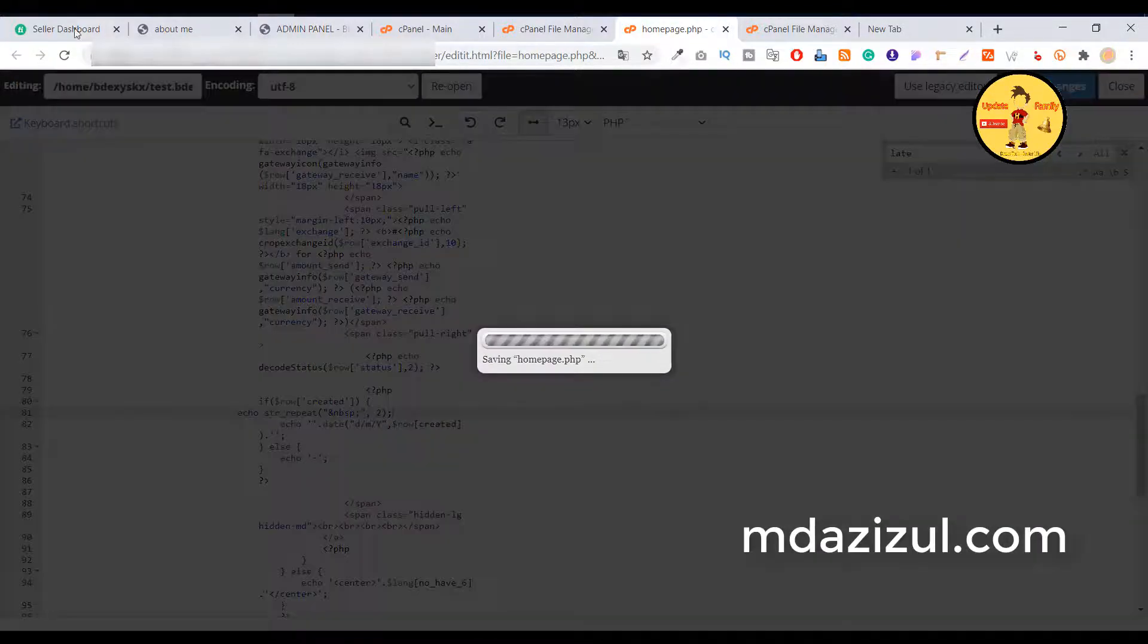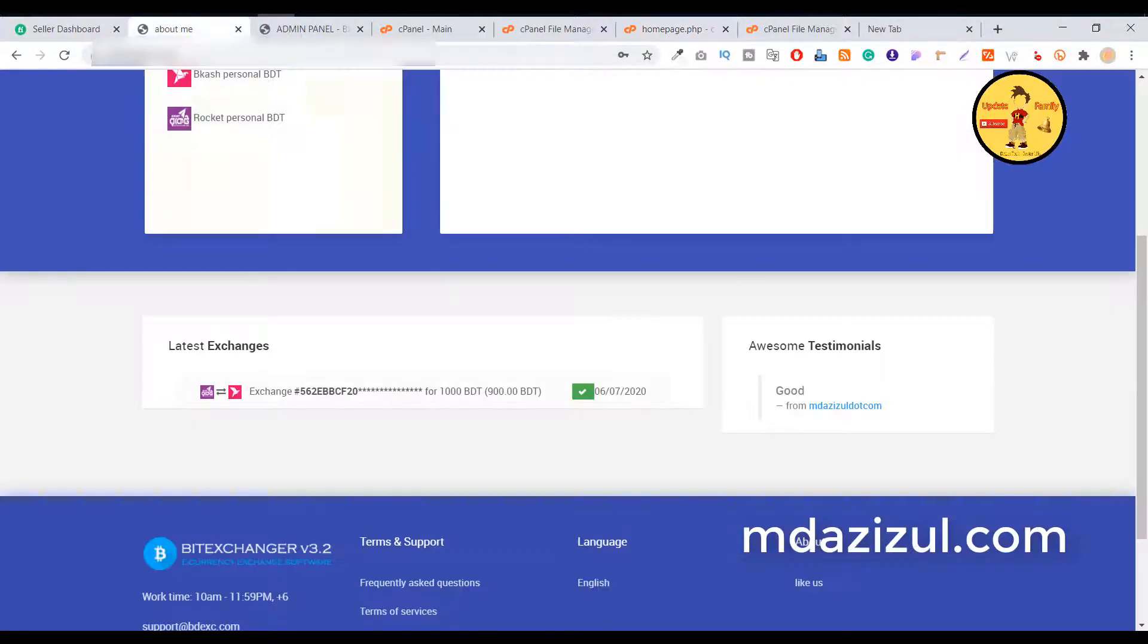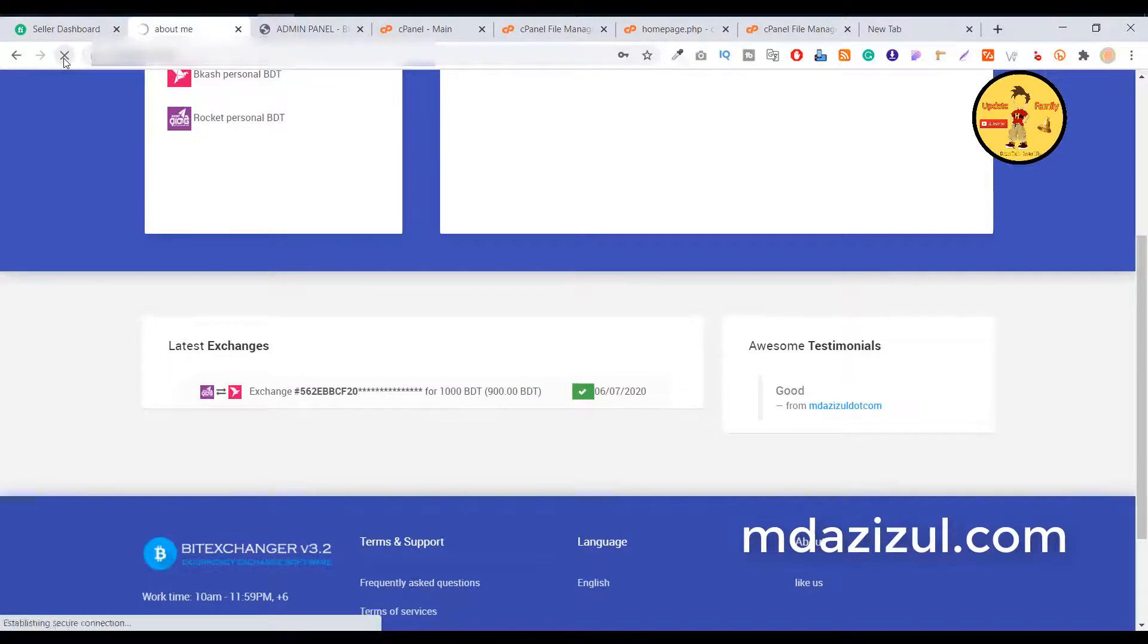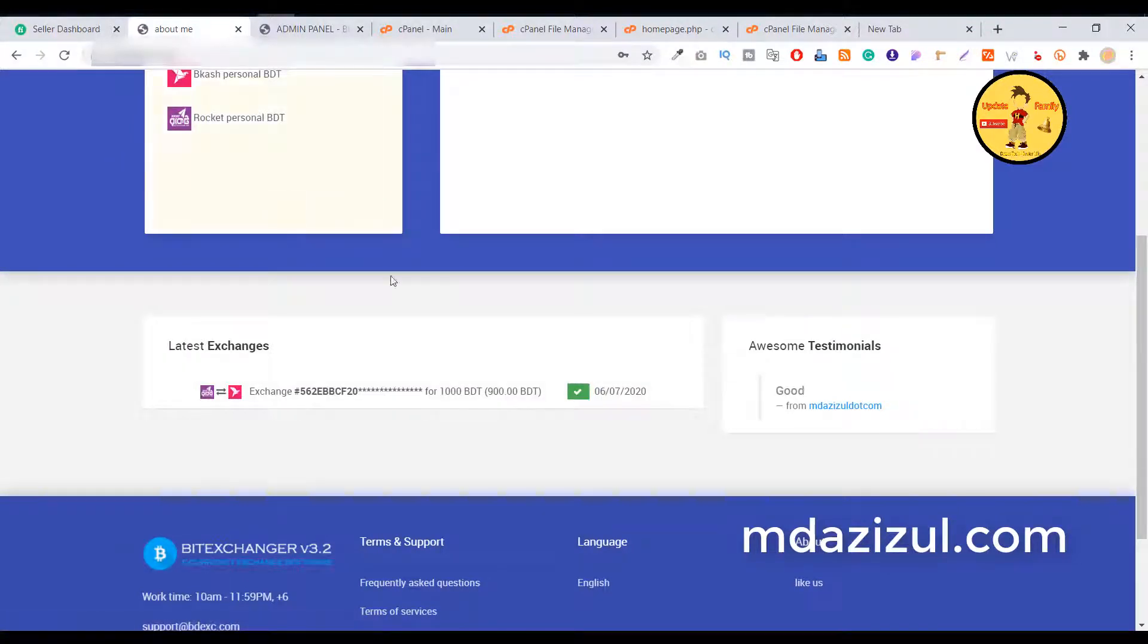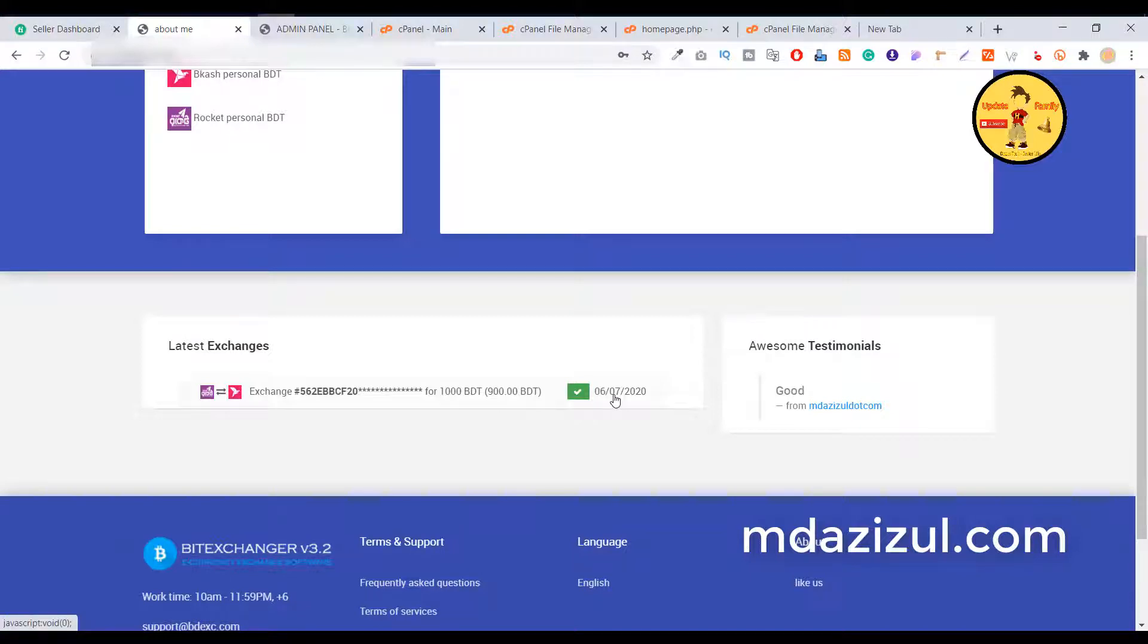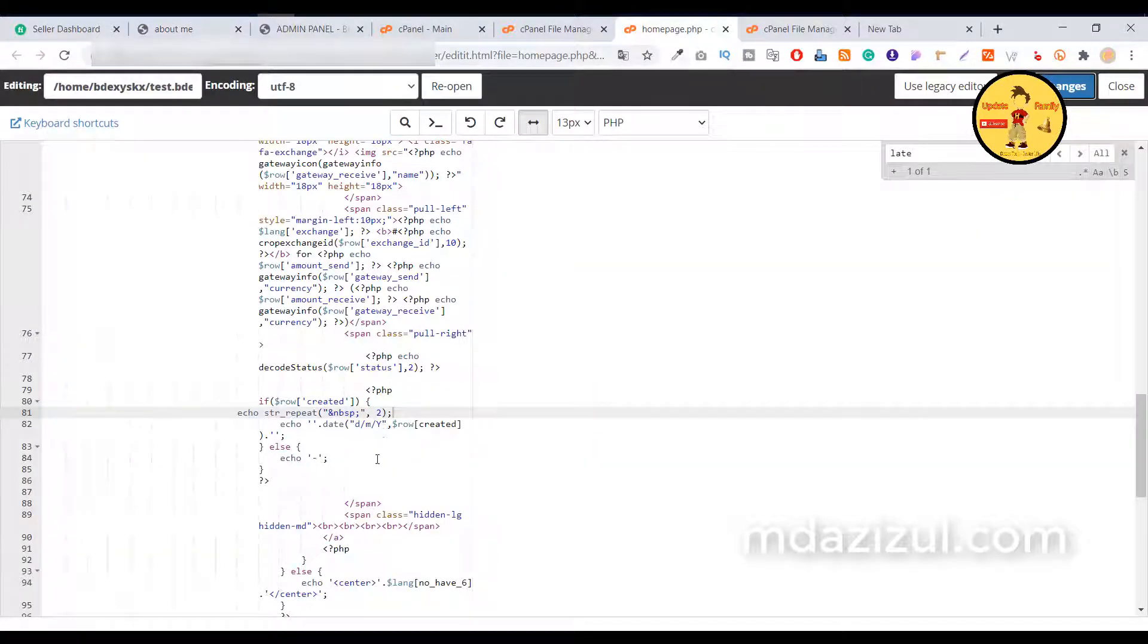When it's saved, just reload your website. As you can see here, it's created a simple space. I hope you understand that. Basically I just added this parameter.